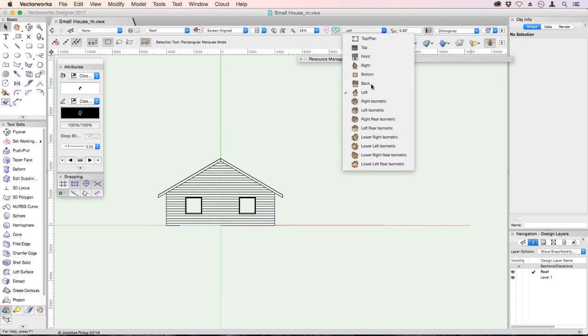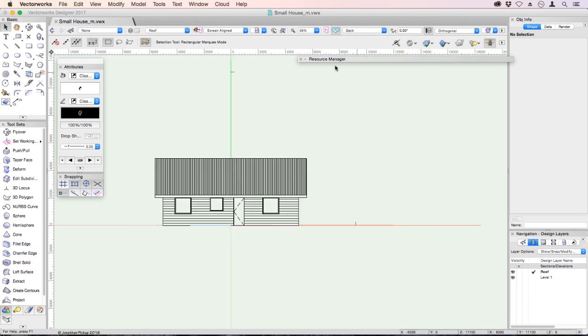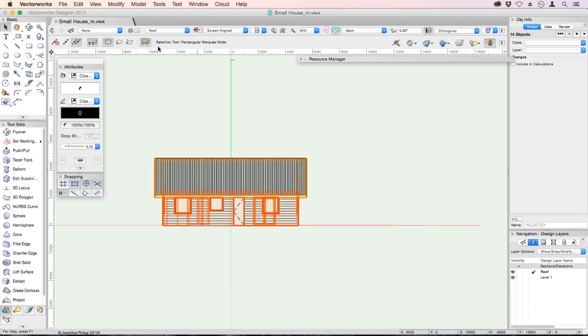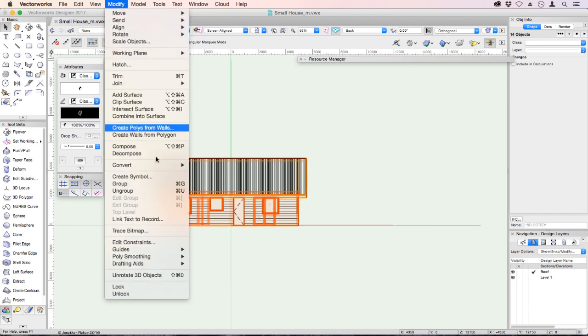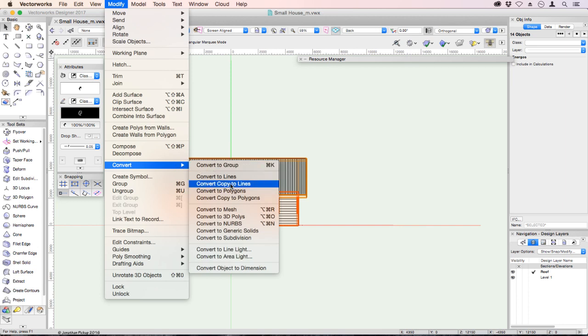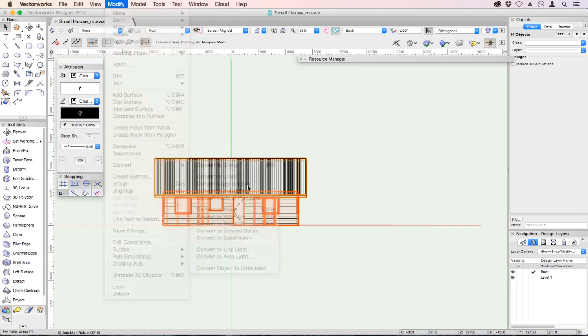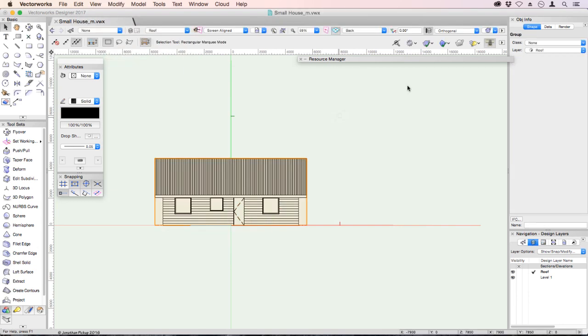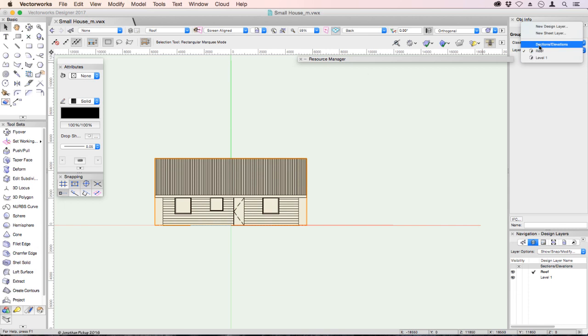Let's go to the back elevation. Right click. Select all. Modify. Convert. Convert copy to lines. OK. And we'll move that to our sections elevations layer.